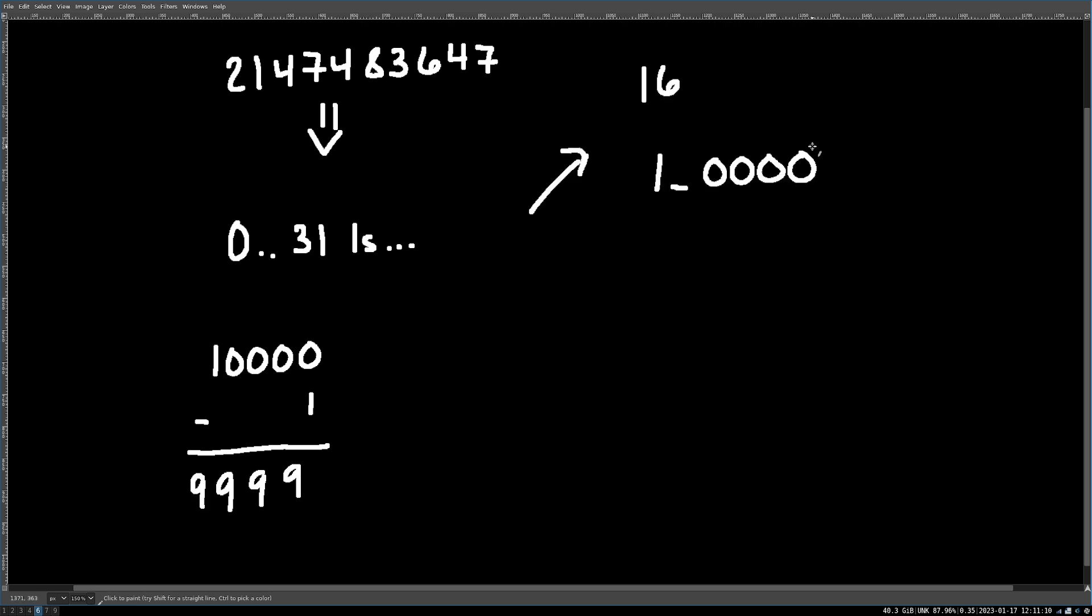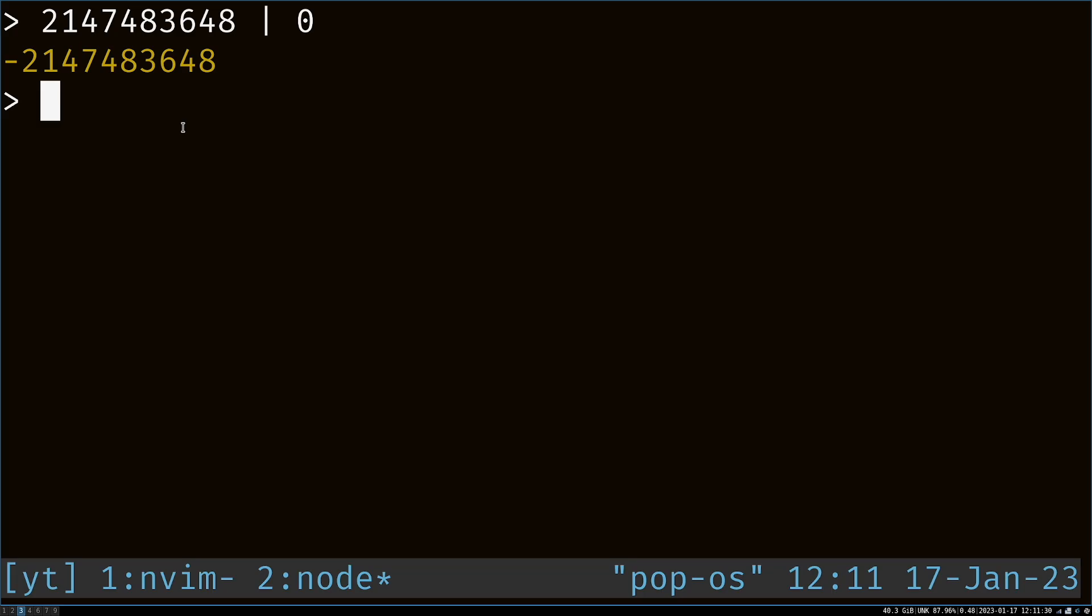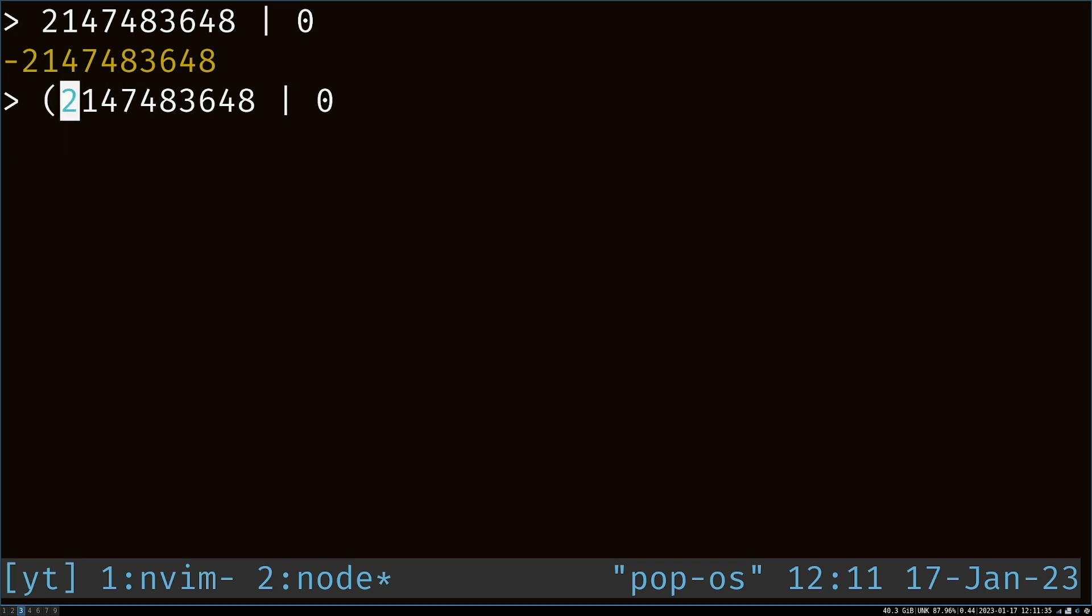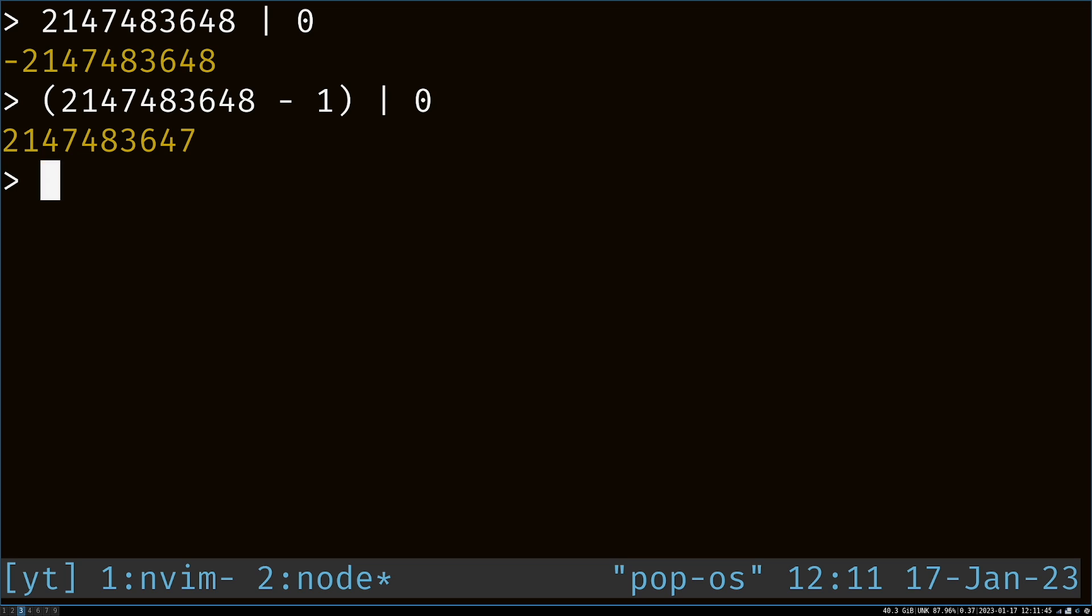So if you take a power of 2, say 16, write it out in binary, and then subtract 1 from it, what you're going to get is 15, or all 1s. So that means when you take this number, which is normally a large negative number, and simply subtract 1 from it, you'll get a large positive number, which is the maximum amount of sleep time, which means your timer will never fire.